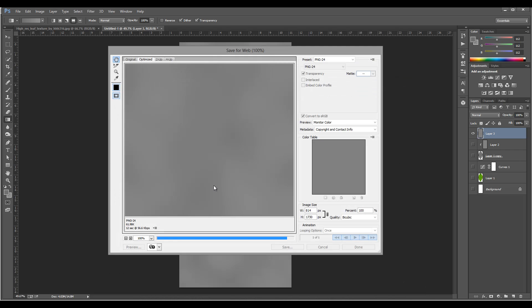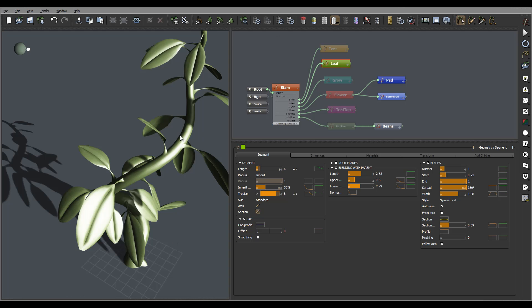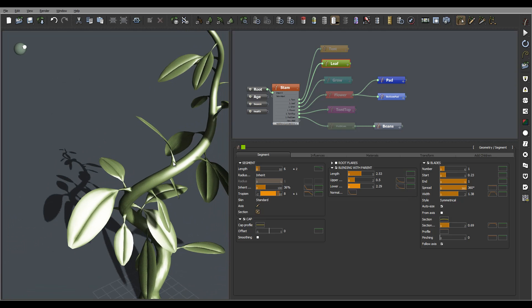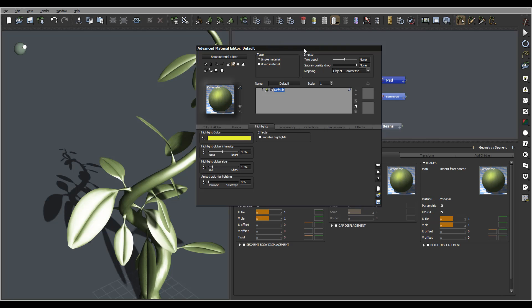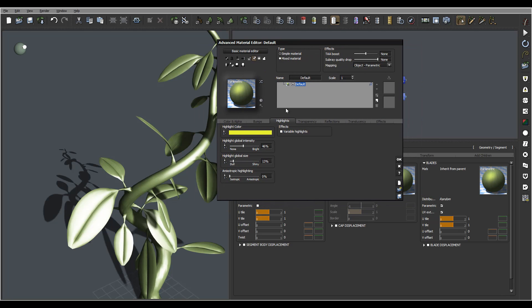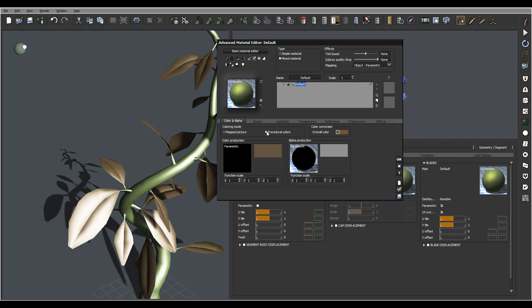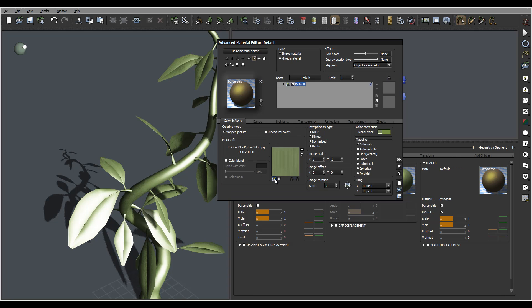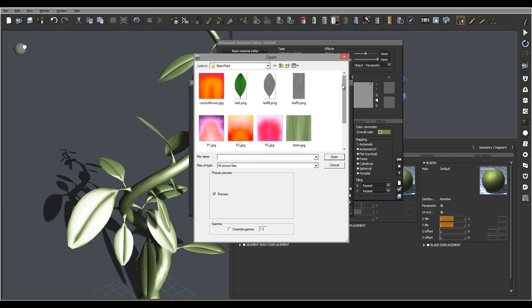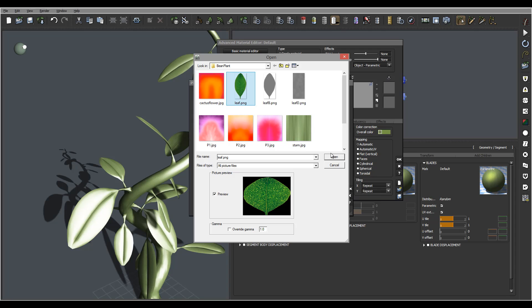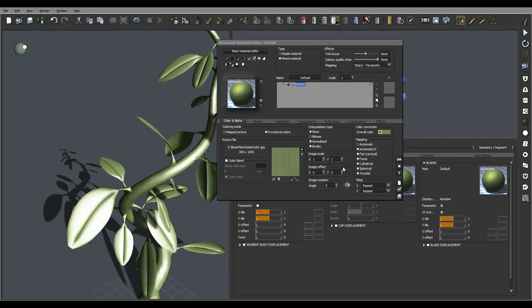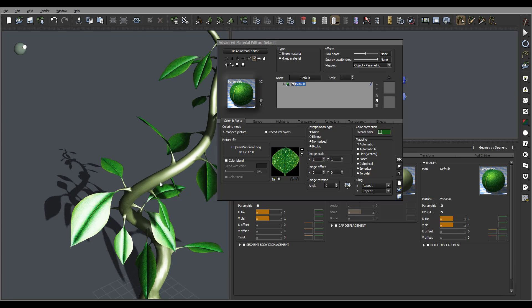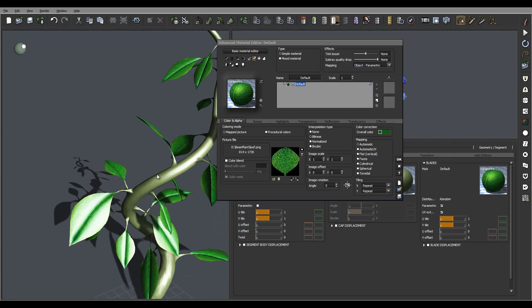Now let's go back to our plant. Next in the leaf we'll go to Materials. You notice we have segment - I want to leave it as it is. We don't use cup, but blades is what I want to modify. We'll go open, effect, color. Actually let me go back - to map the pictures. We'll go open. Right here we have our leaf PNG. Let's open this. It says do you want transparency? Yes, I want to preserve transparency. You can notice how it's a different color now.